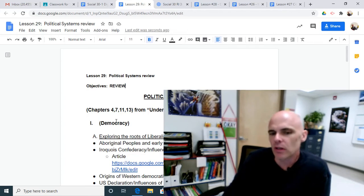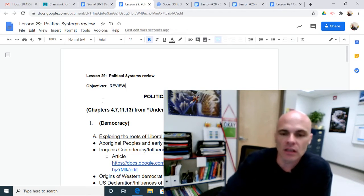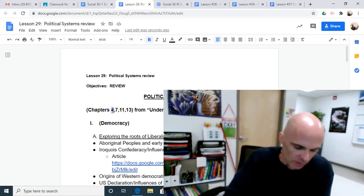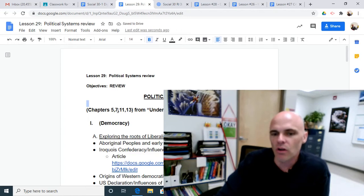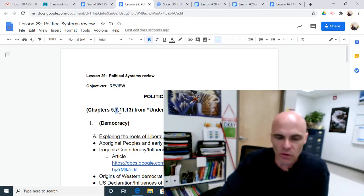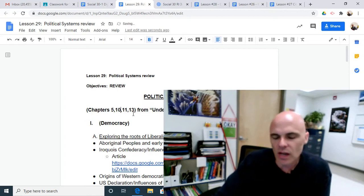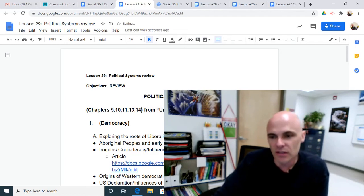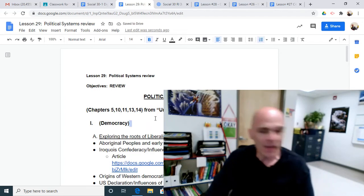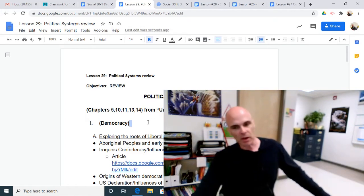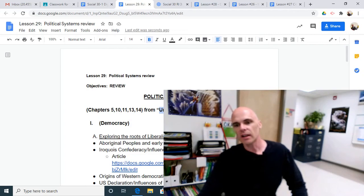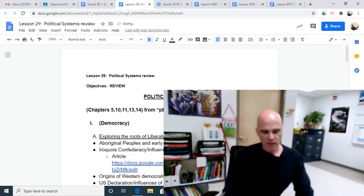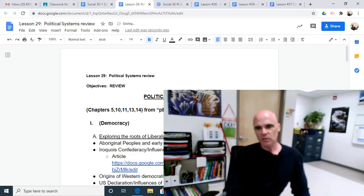The Political Systems part of the textbook covers many chapters. It looks at Chapter 5, which is the chapter that focuses on our authoritarian states. It also focuses on Chapter 10, which really introduces democracy and compares it with Canada. And Chapter 11 and Chapters 13 and 14 both deal with citizenship. So we do have many chapters in the textbook, Perspectives on Ideologies, that look at political systems.